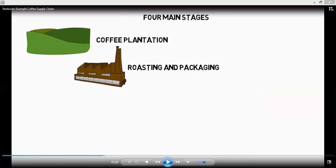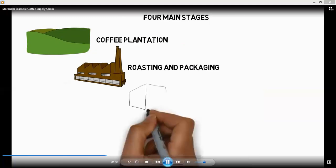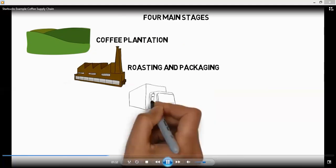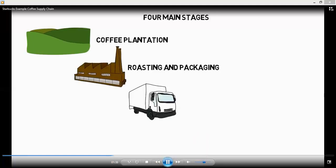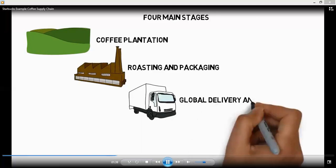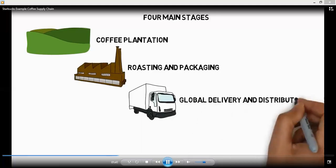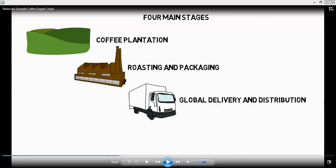Let's look at the supply chain. The beginning of the supply chain is coffee plantations, and then roasting and packaging. When the coffee is ready, global delivery and distribution can be done in order to reach the final customers.